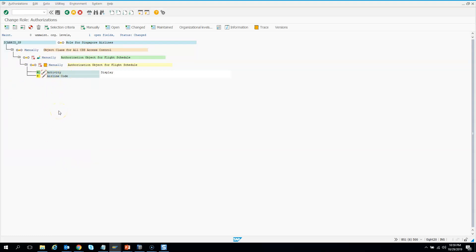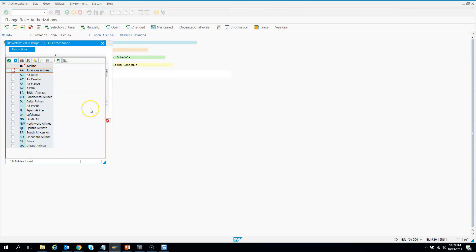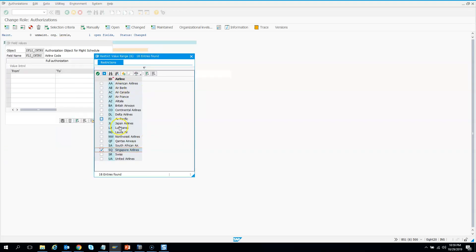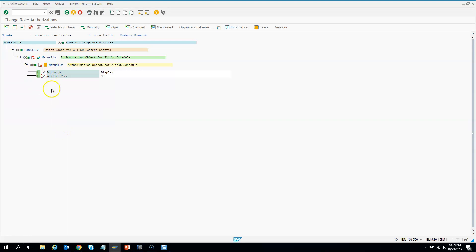It turned green. Now let's select the airline code for which we want to give this role access. Clicking on the airline code, I can choose from the search help which we get from the data element. I want to give access only to Singapore Airlines, so I'll select Singapore Airlines, click the green checkbox, and then save. Now both of them are green.